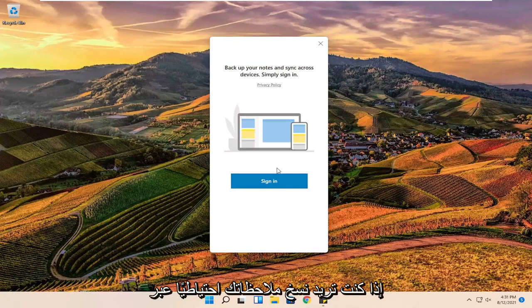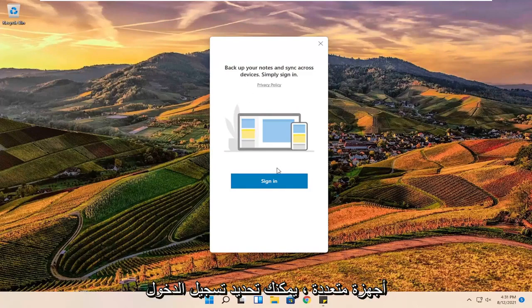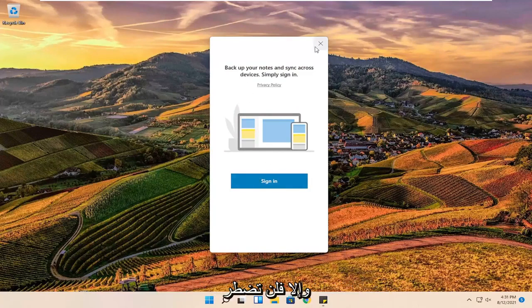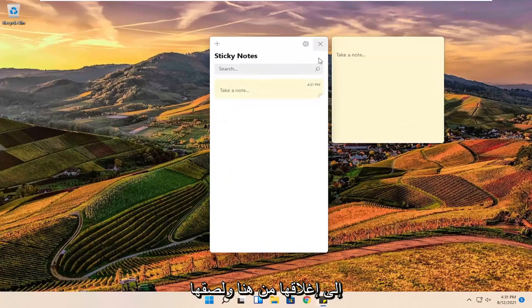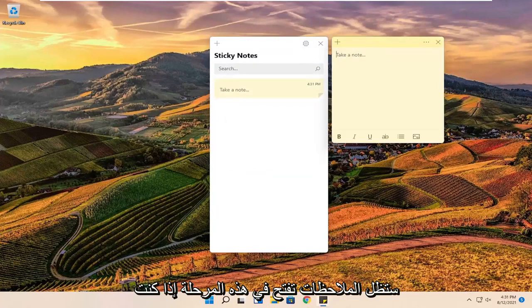If you want to back up your notes across multiple devices you can select sign in. Otherwise you do not have to, you can just close out of here. Sticky notes will still open up.